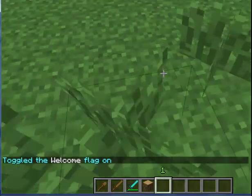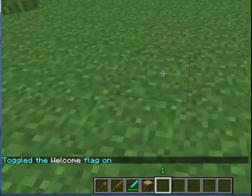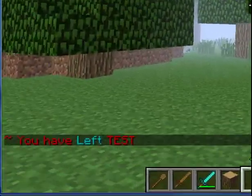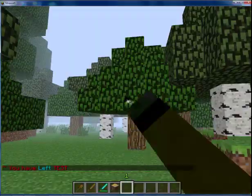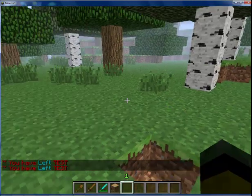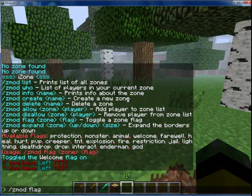So if I leave the zone and then walk back in, it'll say you have left. I did it a bit wrong — so: zmod flag, test, farewell — and you have entered test.